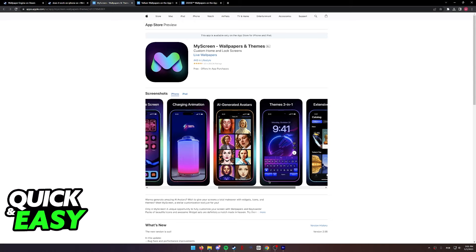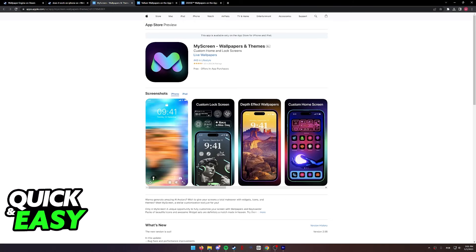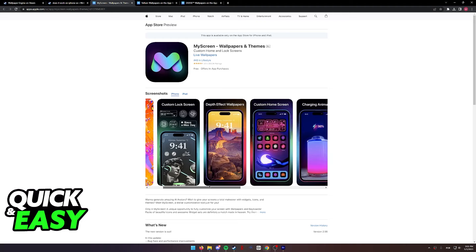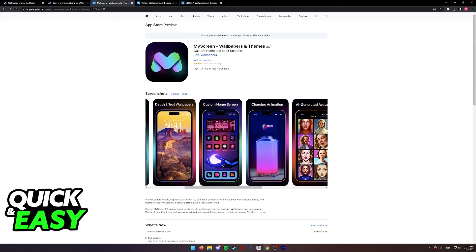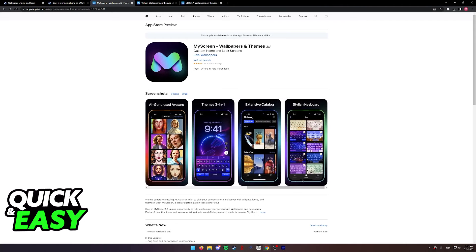As you can see, the first one is called My Screen. It allows you to not only set full custom wallpapers, but also themes for your iPhone.